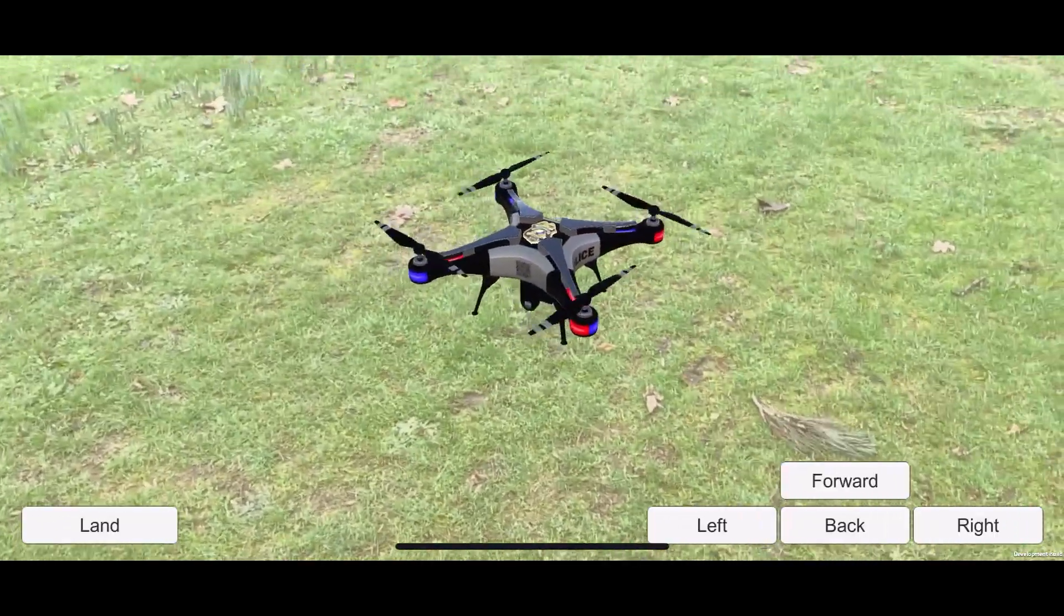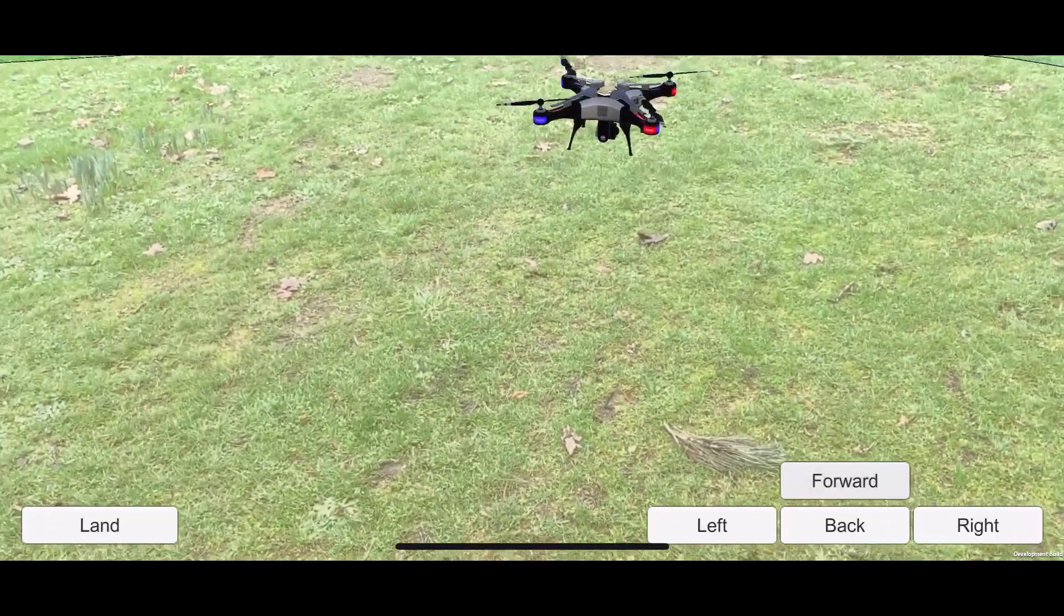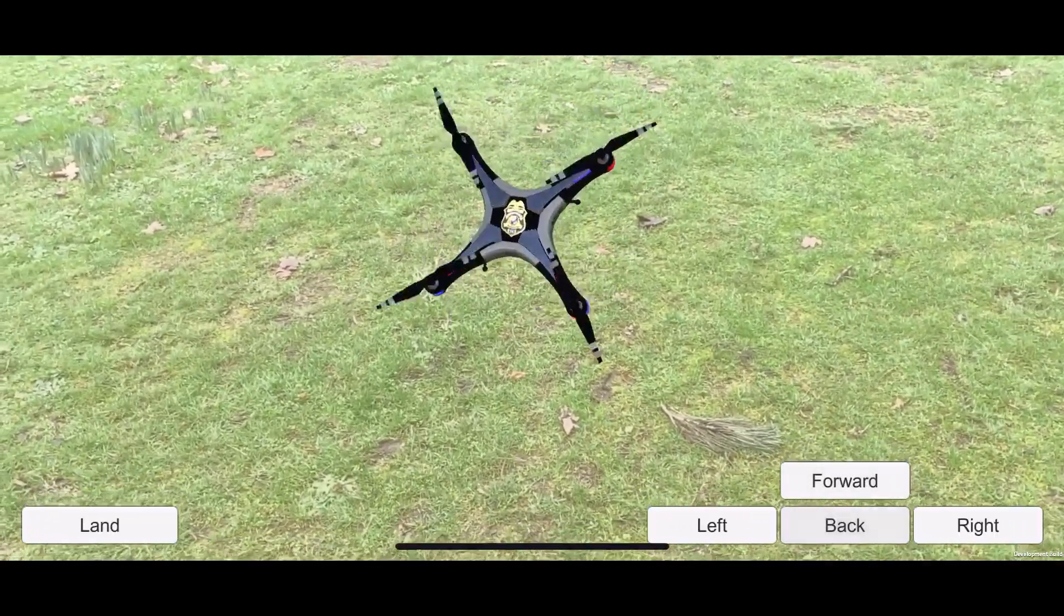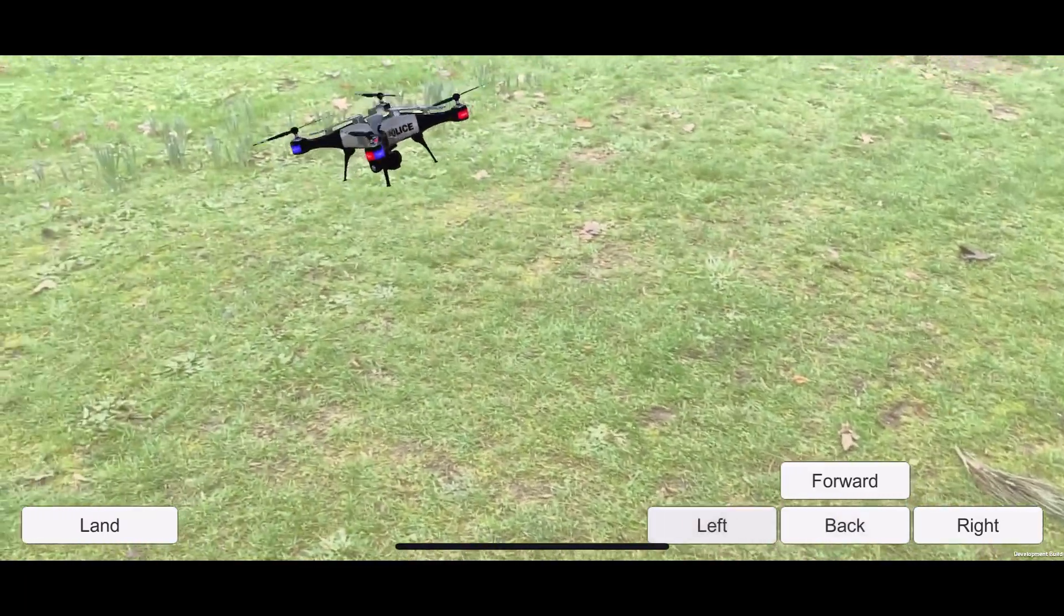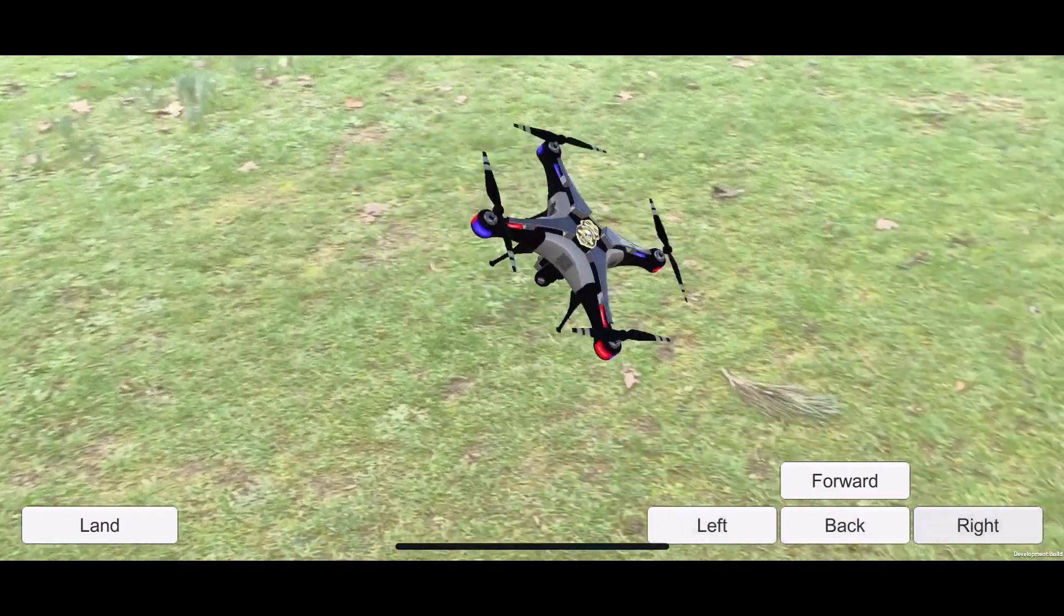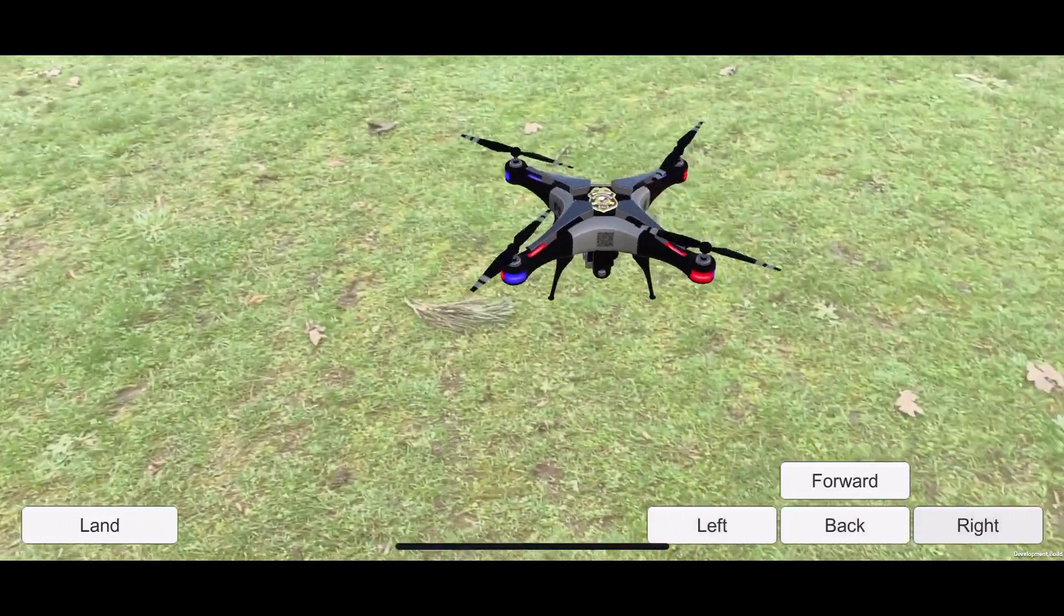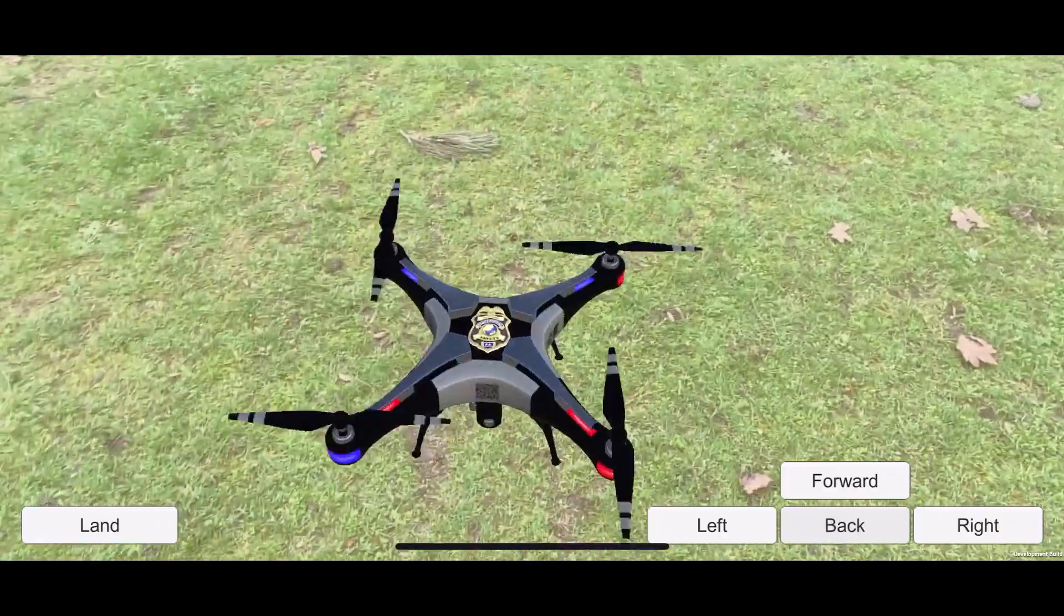Hello everyone, welcome to the first series of this tutorial where I will be teaching you how to create an augmented reality application for Android and iOS using Unity's AR foundation.